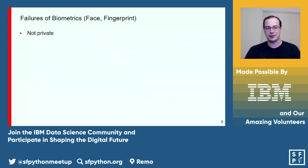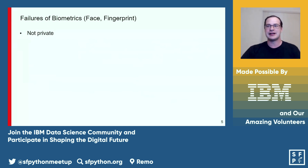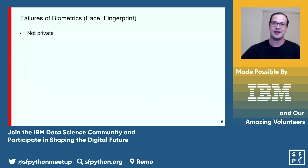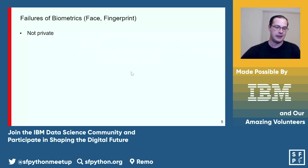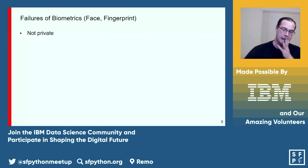Your face is your username — that's the thing you're literally projecting to the rest of the world to say this is who I am. It's by no means private. Even things like your fingerprints are not really very private anymore.